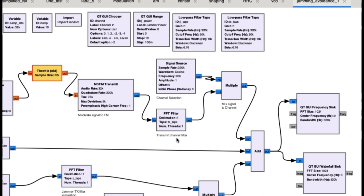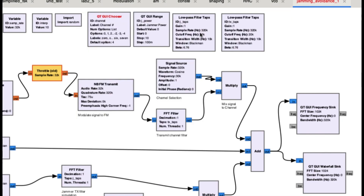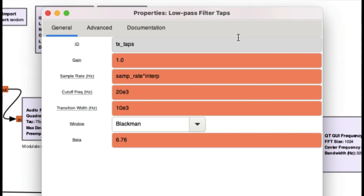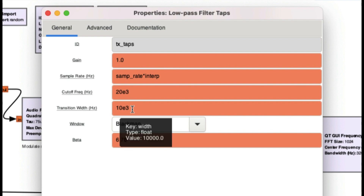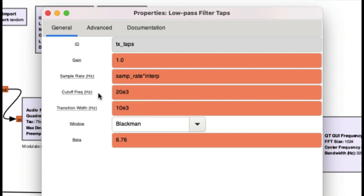After NBFM modulation, the signal goes into an FFT filter, which works like a normal low-pass filter. When you have a lot of taps in your filter, the FFT filter works quite nicely as a decimation filter. The transmit taps are defined in a variable block. The sample rate is 320 kilo-samples, gain is the default value of 1, cutoff frequency is 20 kilohertz, and transition bandwidth is around 10 kilohertz — those are the two key values you need to set.